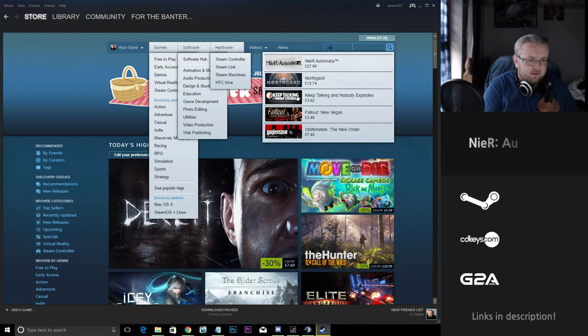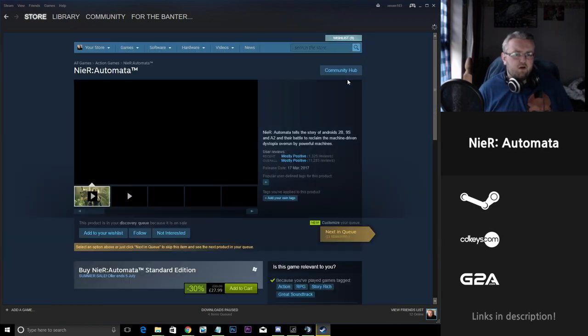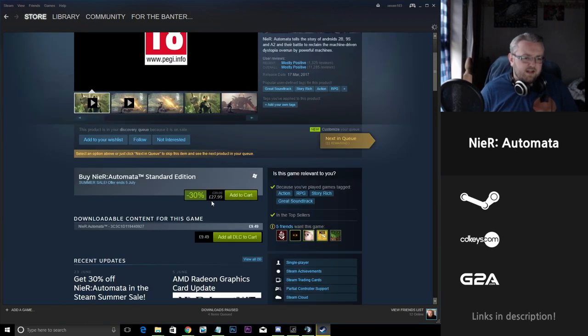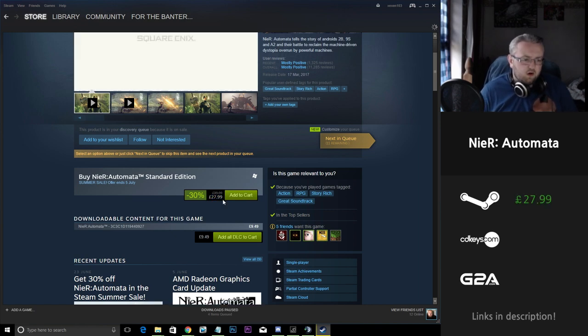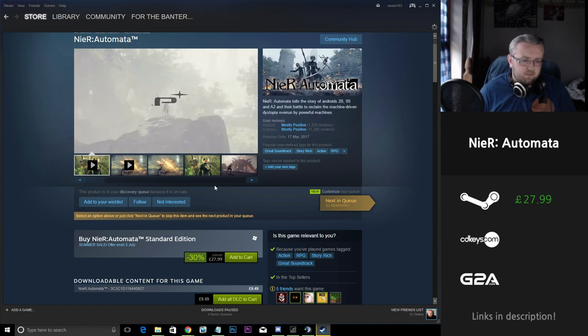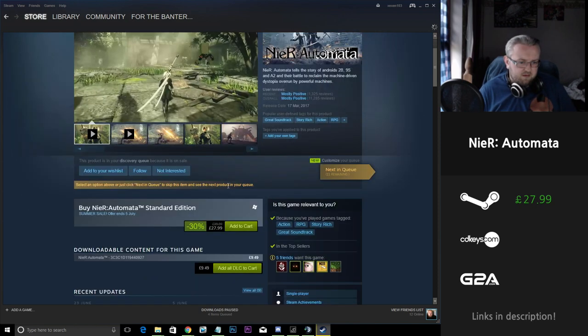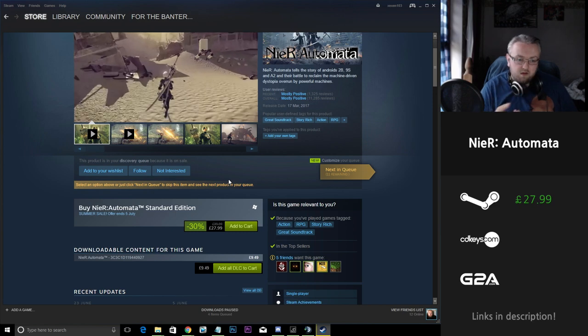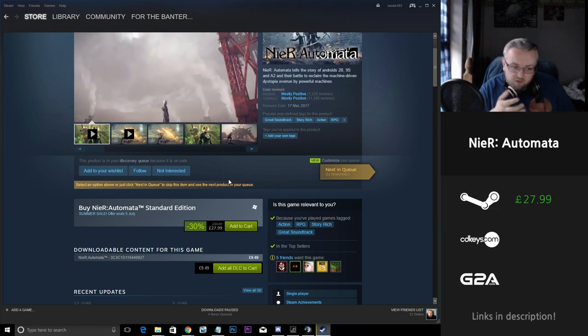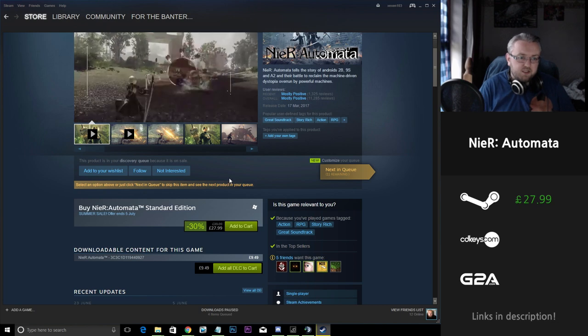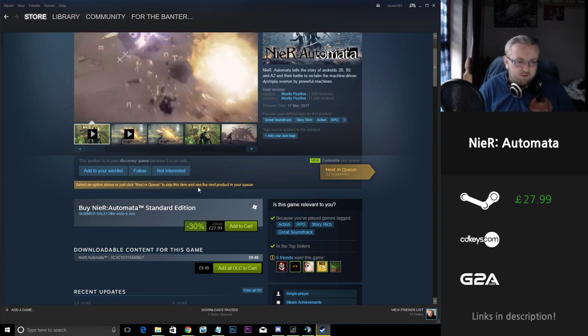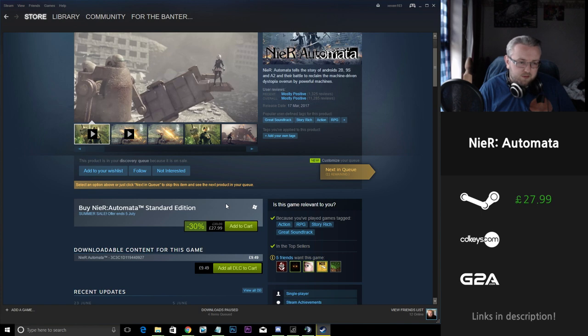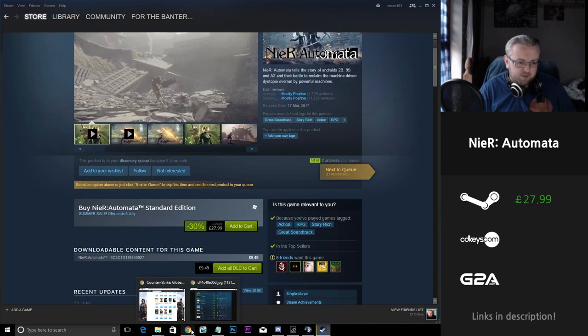Next up is Nier Automata. They've got it down here at £27.99, £28 as opposed to £40, down 30%. Heard a lot of good stuff about this game. I'm really interested in playing it myself. If you're looking to try out this game it might be worth waiting a little while longer for the price to go down a little bit more. But if you're happy with playing RPGs and you're interested in this game, it's definitely worth picking it up at this price of 30% off. It is still a good reduction in the game's price.